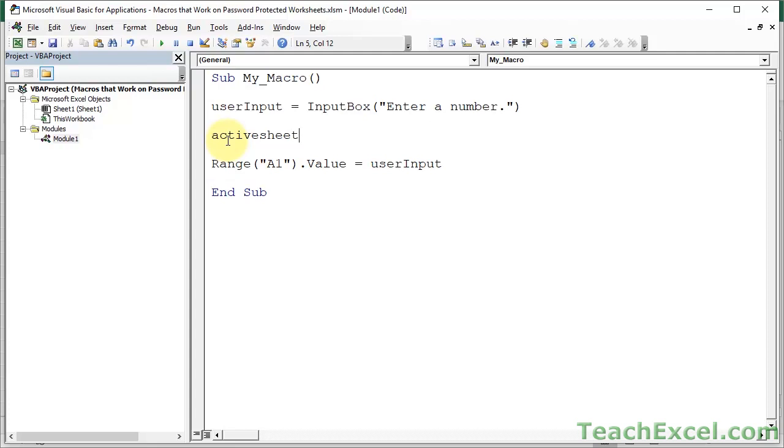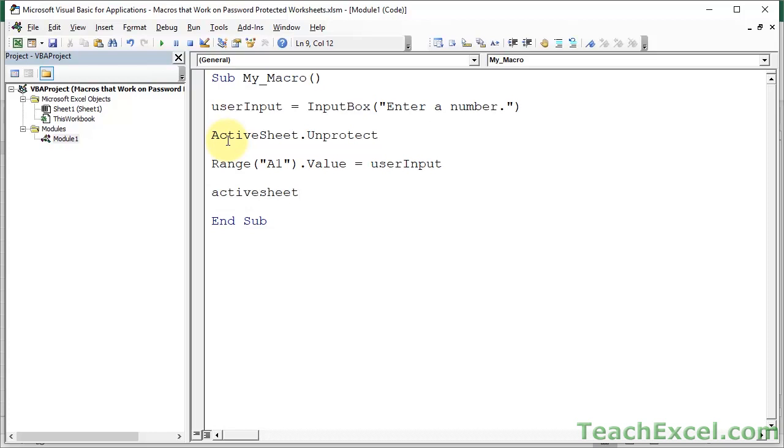This does not do anything with the protected worksheet, just shows you a little pop-up box. This works on the worksheet. So we must surround it with some code that unprotects and re-protects the worksheet. First, reference the worksheet. We're going to use the active worksheet, the currently visible worksheet. And you just type unprotect. It is as easy as that.